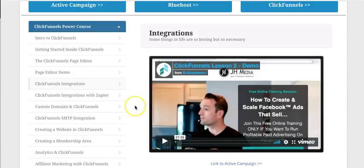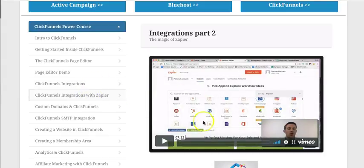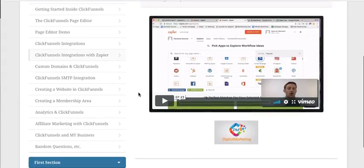Integrations — this is basically how you can connect things like your autoresponder, so you can add messages when people opt in to your funnels, buy stuff, or don't buy stuff, and then send them out emails. It also shows you how to set it up with Zapier. This is one of the things I really like — it's how I built a massive business with my offline business, by getting people to opt in as a lead and then sending them offers and emails from there.